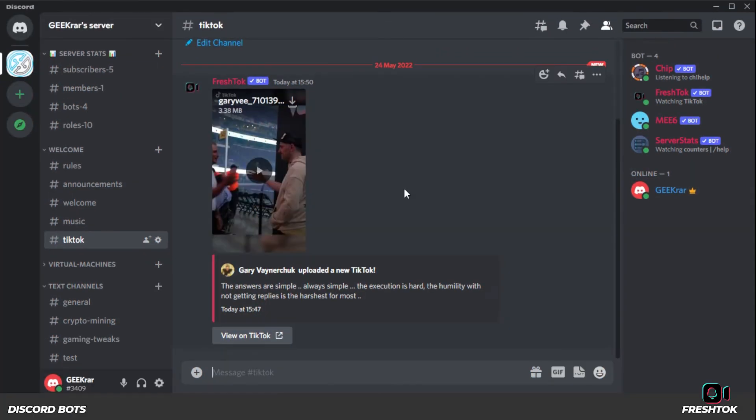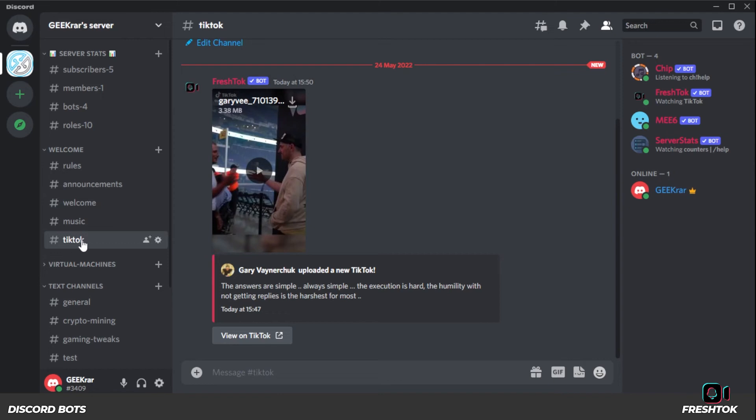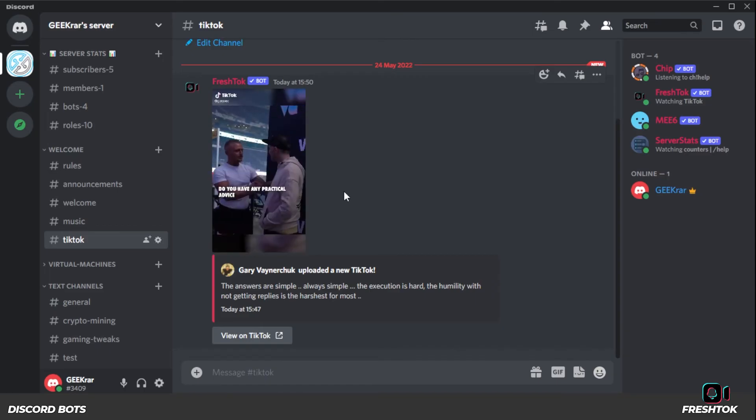And as you can see, GaryVee just posted a video and it shows up in the feed just like this. Again, we're in the TikTok channel. It doesn't show anywhere else, but we assigned it just specifically to this channel. So inside here, it gives you a little bit of a caption and then you can go ahead and click on play and it plays a video for you.